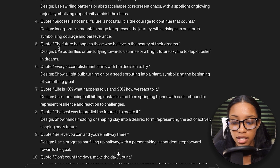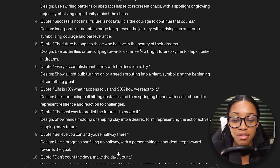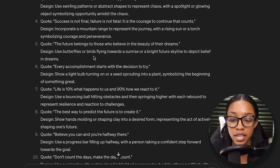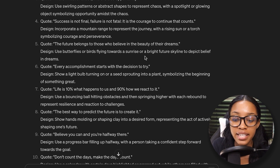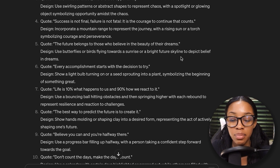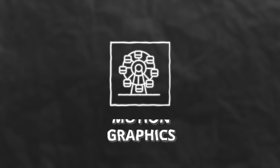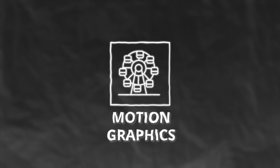For example, this one: the future belongs to those who believe in the beauty of their dreams. And it says you could use butterflies or birds flying towards a sunrise or a bright future skyline to depict belief in dreams. That would be what you could use in the actual motion graphics portion of the quotes.